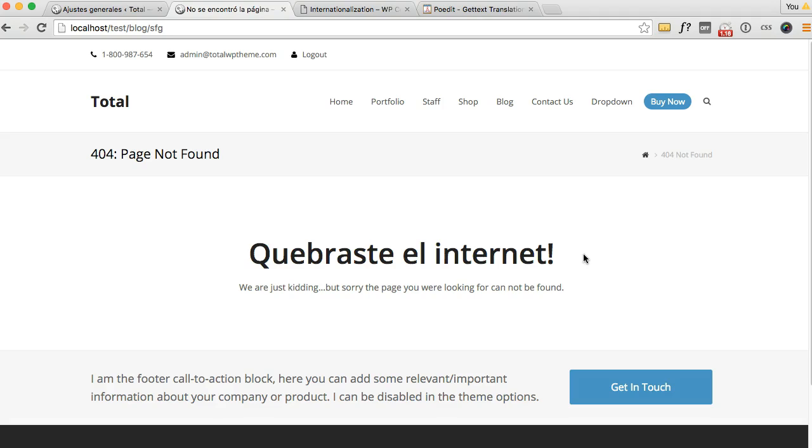That way it's available for everyone but also when you update the theme in the future you won't have to re-translate anything. As well as you won't have to put the translation files in a child theme.